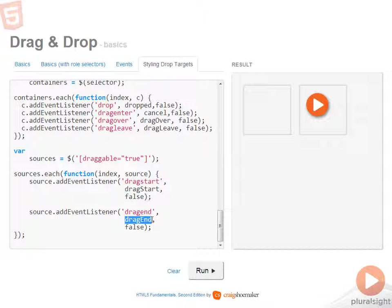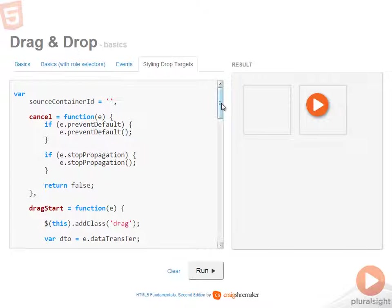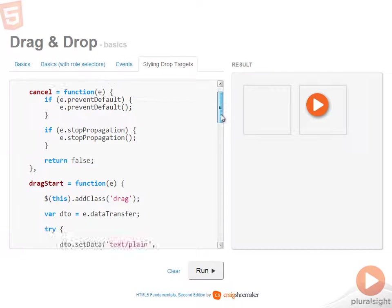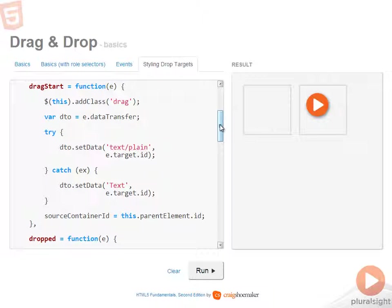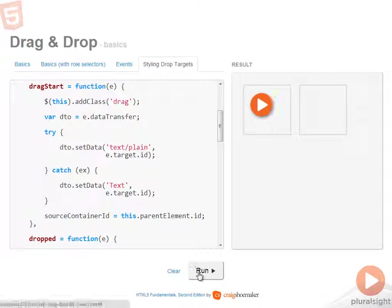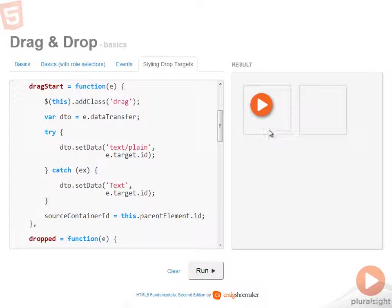So let's start off by looking at the code that's run for each one of the sources. That would be drag start and drag end. Of course, there's the cancel function. For drag start, the first thing that happens, I'll clear this and then run it again.